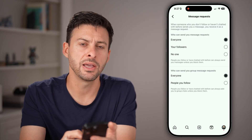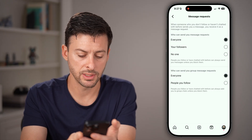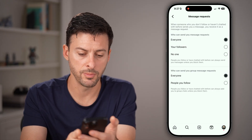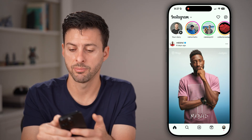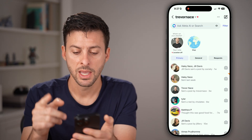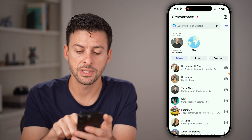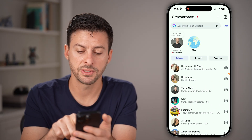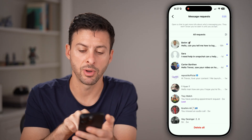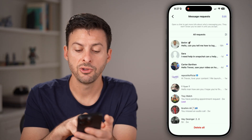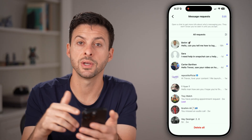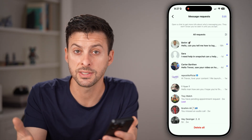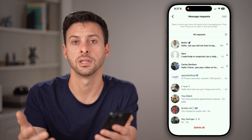Now to find those requests, tap on home at the bottom left and then messages at the top right. You'll see a requests tab — tap on it and you'll be able to see all of your message requests and choose to accept them or delete them.